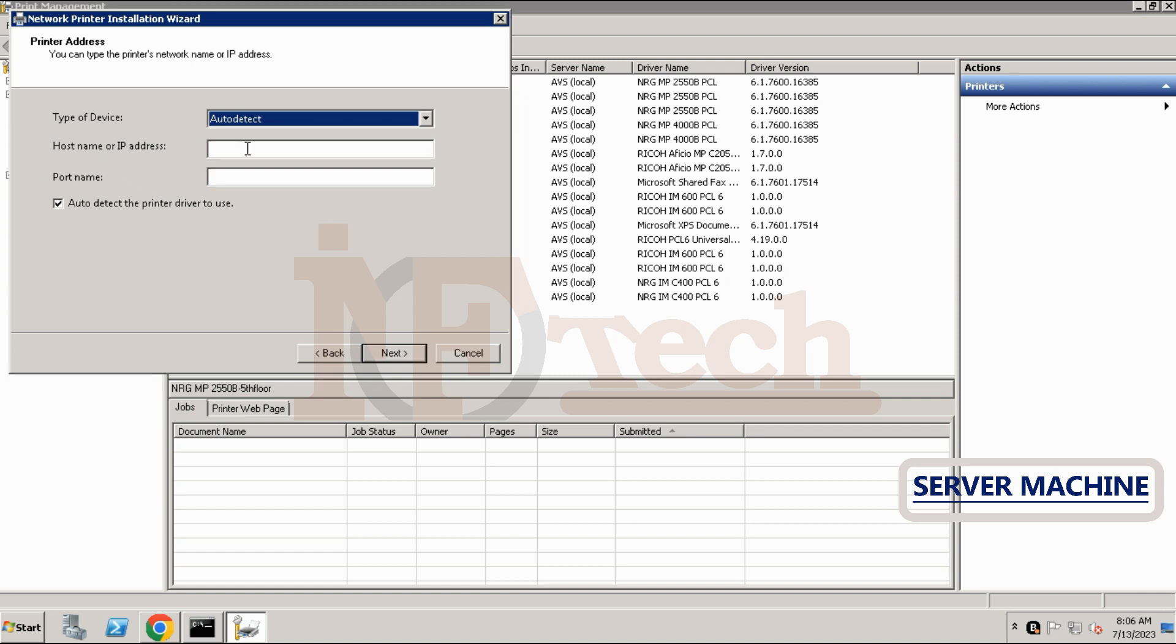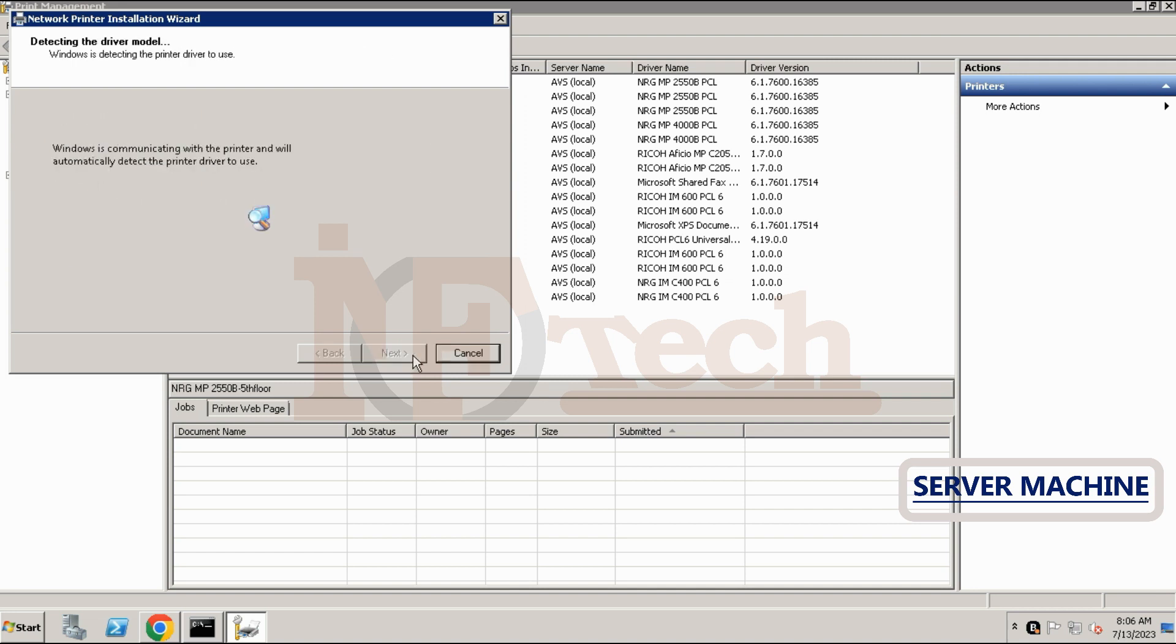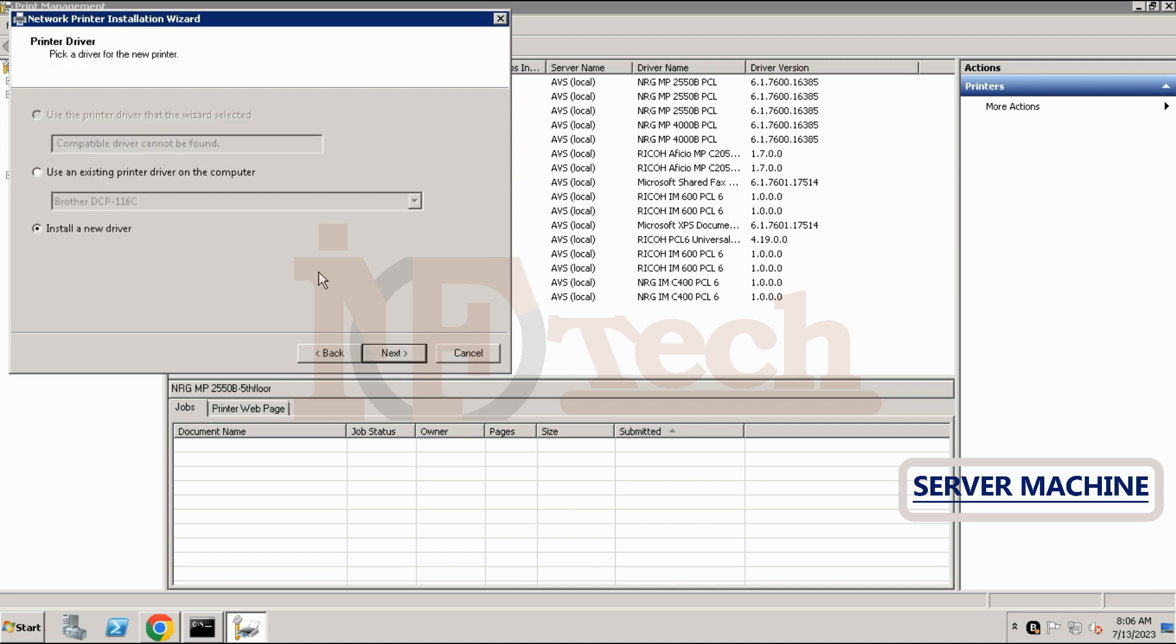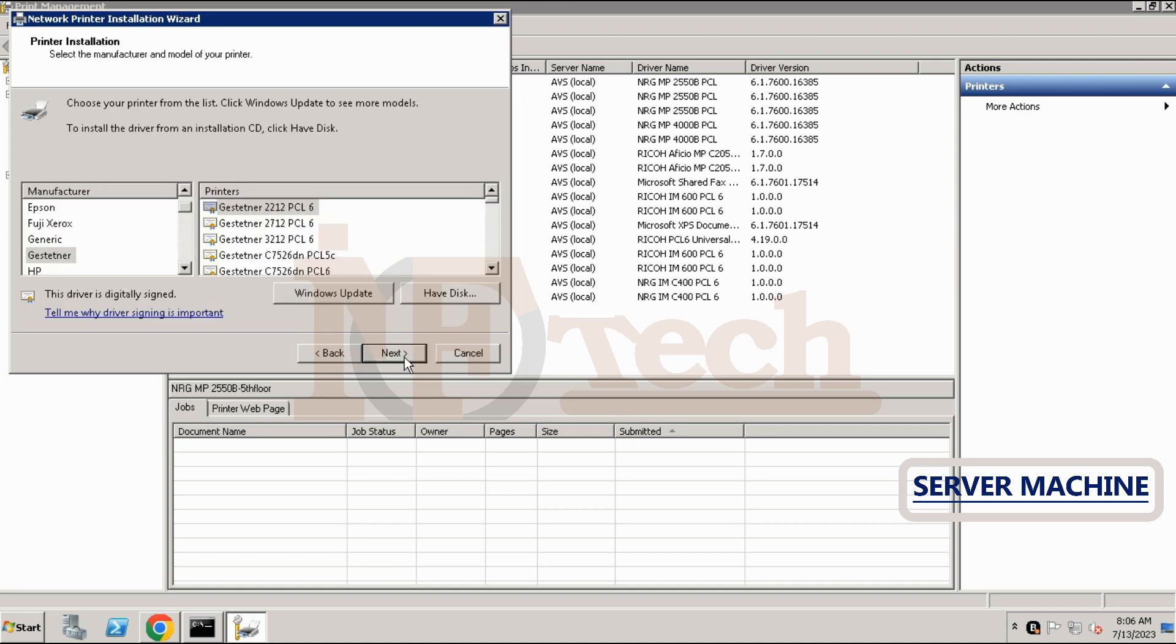Type the IP address of the printer, leave the auto detect option checked, and click on next button. Now Windows will try to communicate with printer and find the drivers if found. It will ask to install the drivers. Choose the install the driver option and then click on next button.